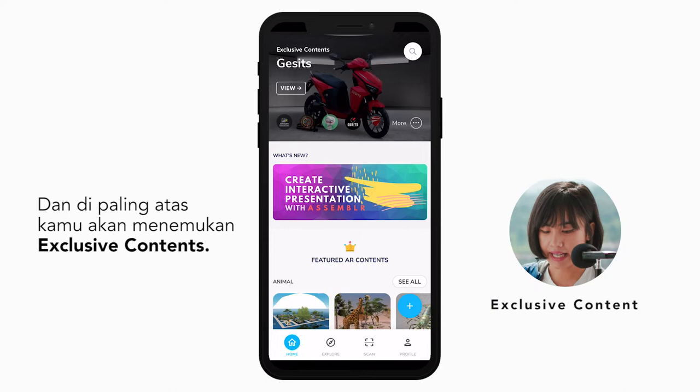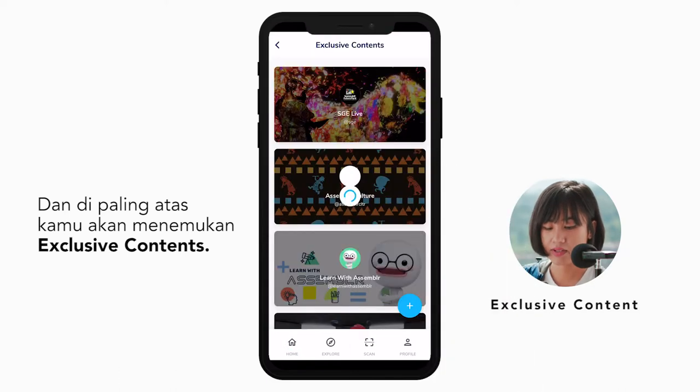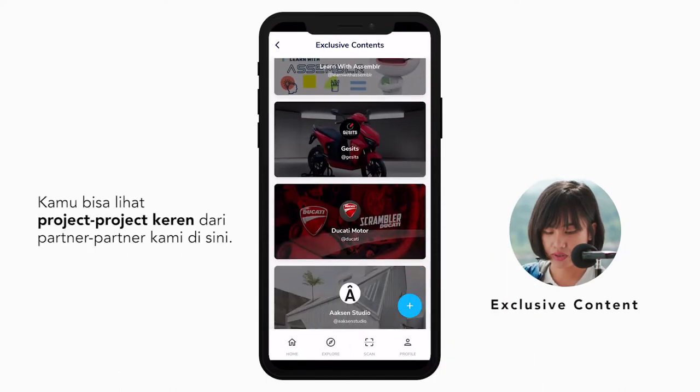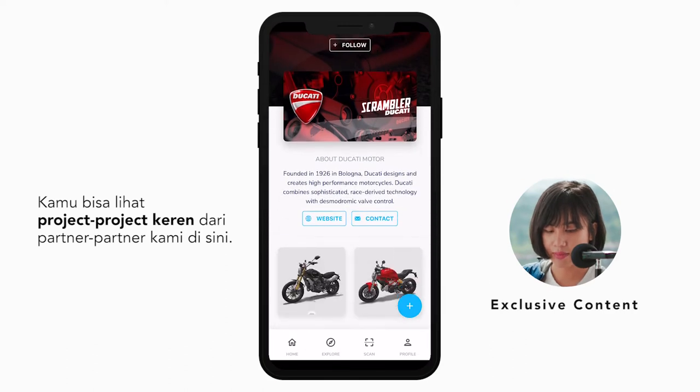So, this is your home, and on top you'll see exclusive contents. This is where we show off cool projects by our awesome partners.